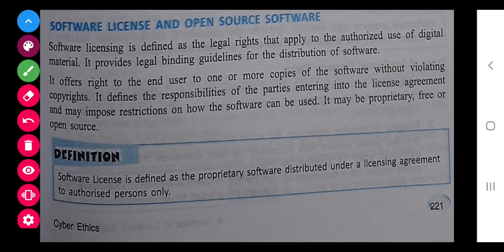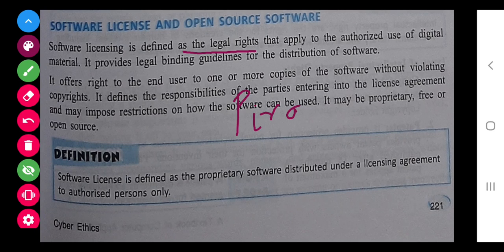Now talking about software license. If we are purchasing any software, they will give us the legal right to use it by giving a password or keys, so that the distribution of software is proper. If you give your software to another person and they forward it without the company knowing about it, that is piracy — and it is not legal.